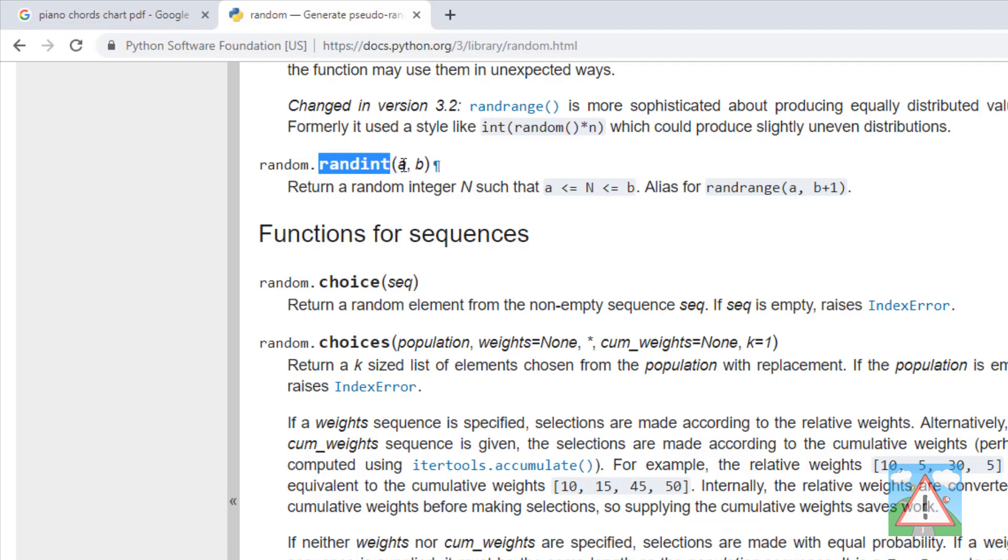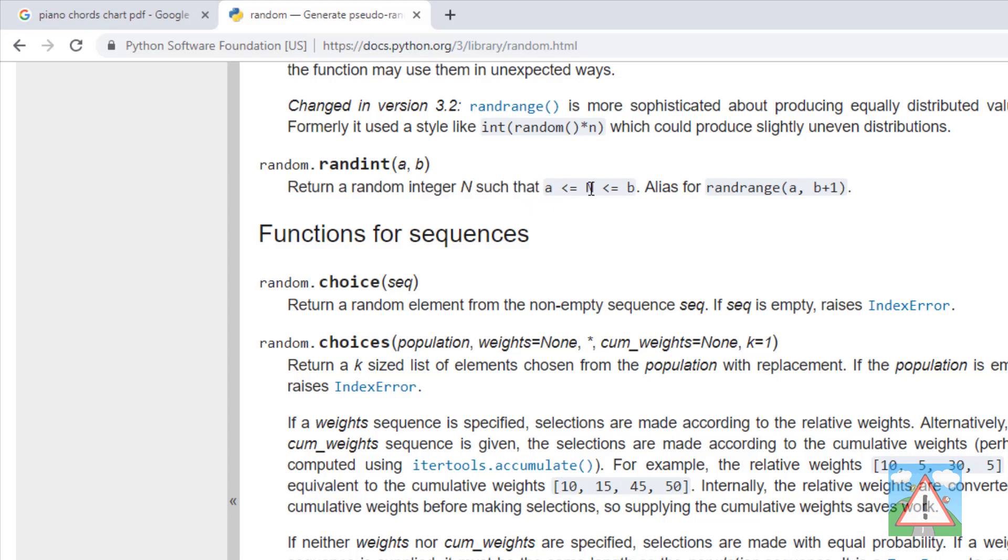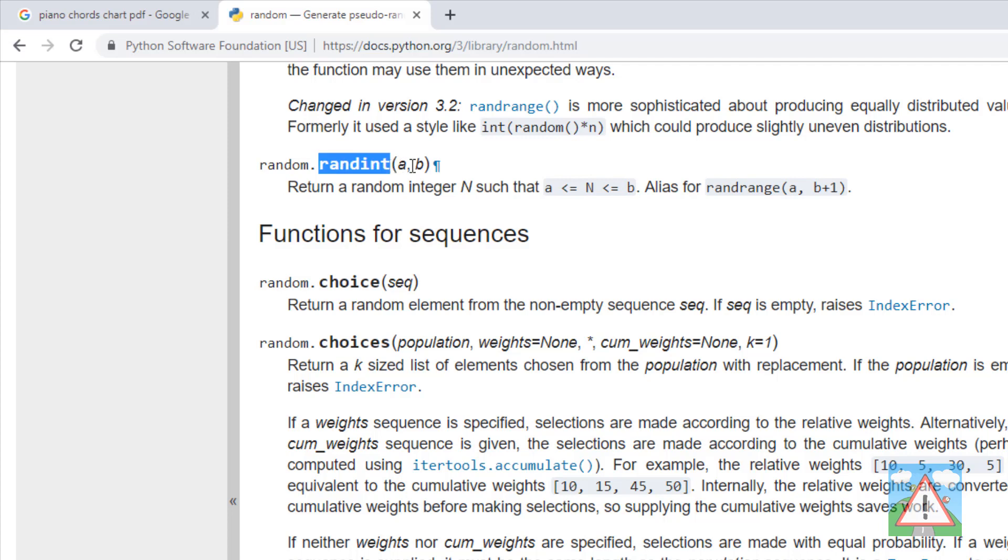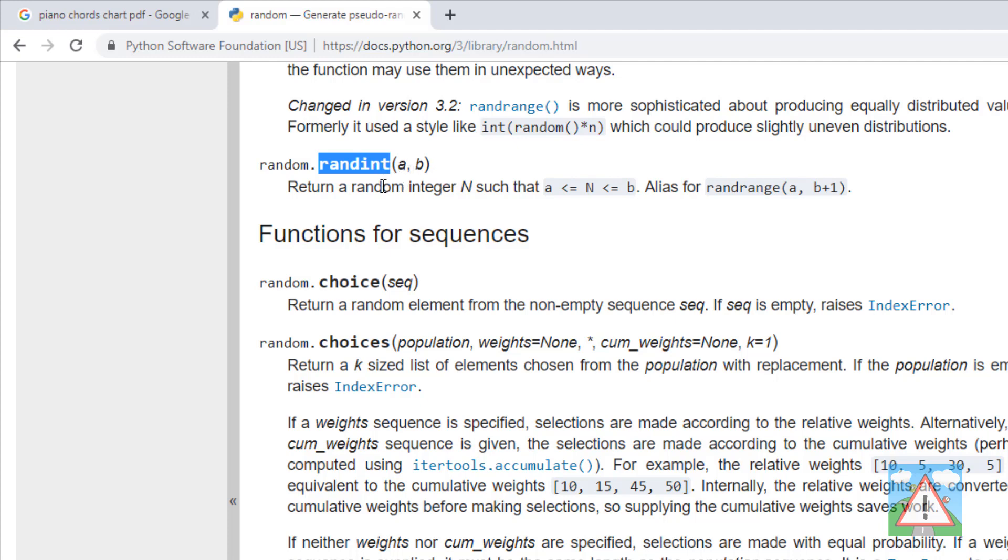randint takes two parameters so we'll give a value comma another value, and it gives us then a random integer such that a is less than or equal to the number it gives us which is less than or equal to b. So if I use randint with 1 comma 20 I will get a random integer from 1 to 20 including the 1 and the 20, which is exactly what I want in the program.